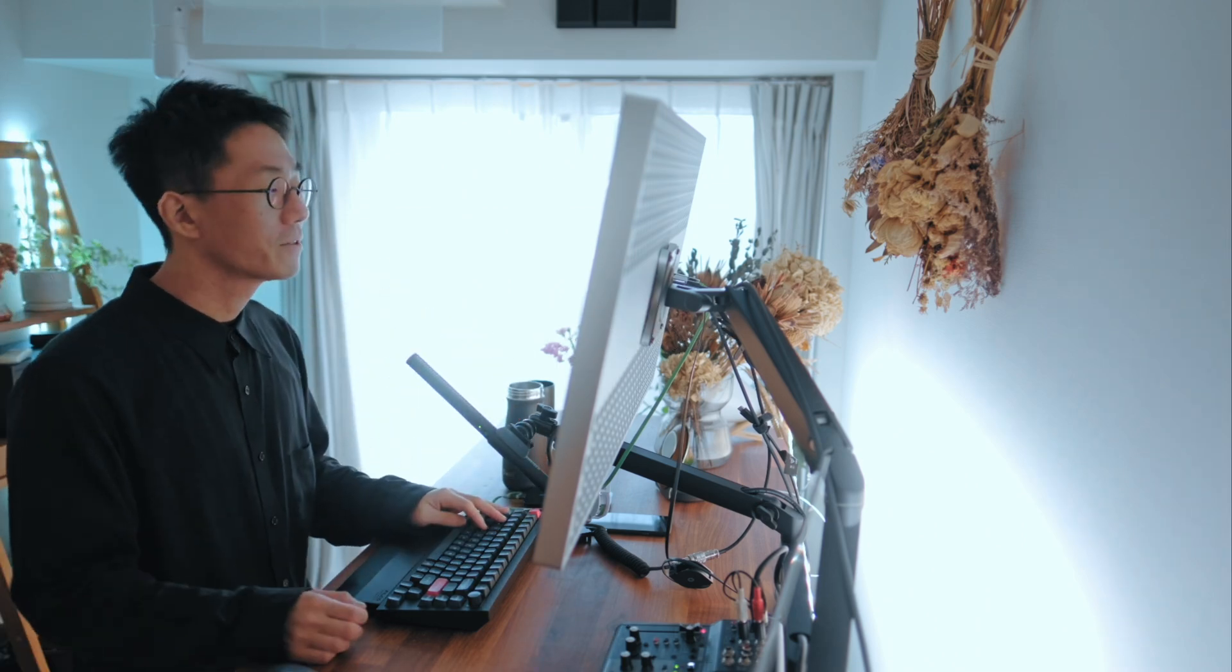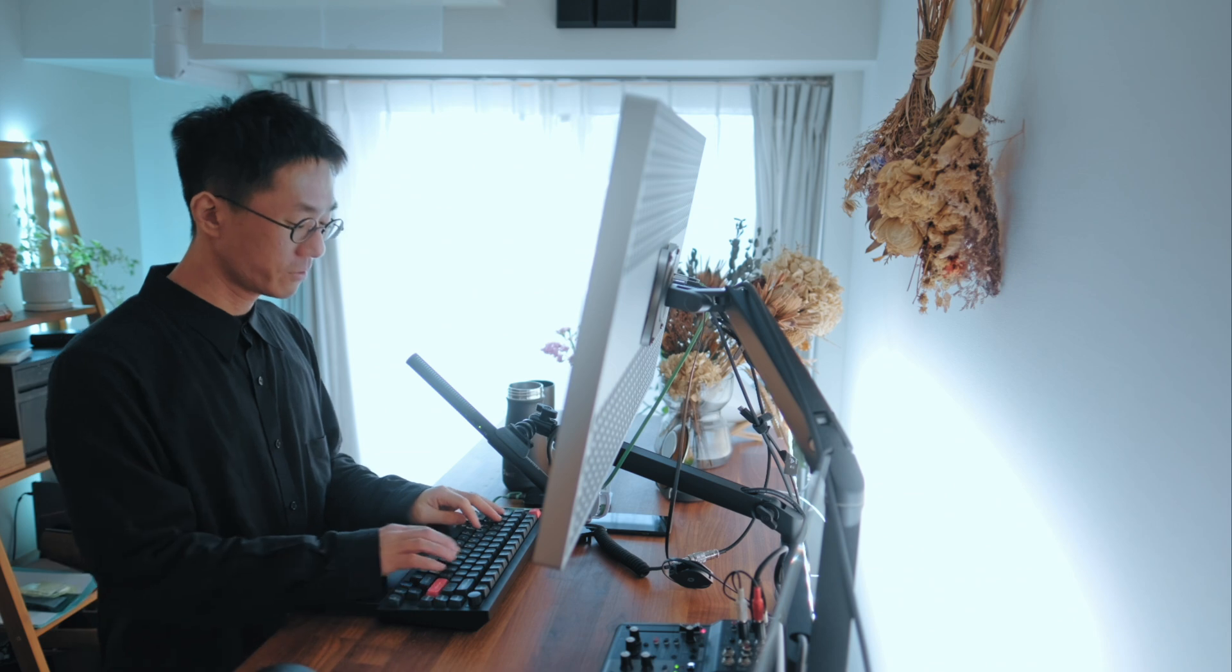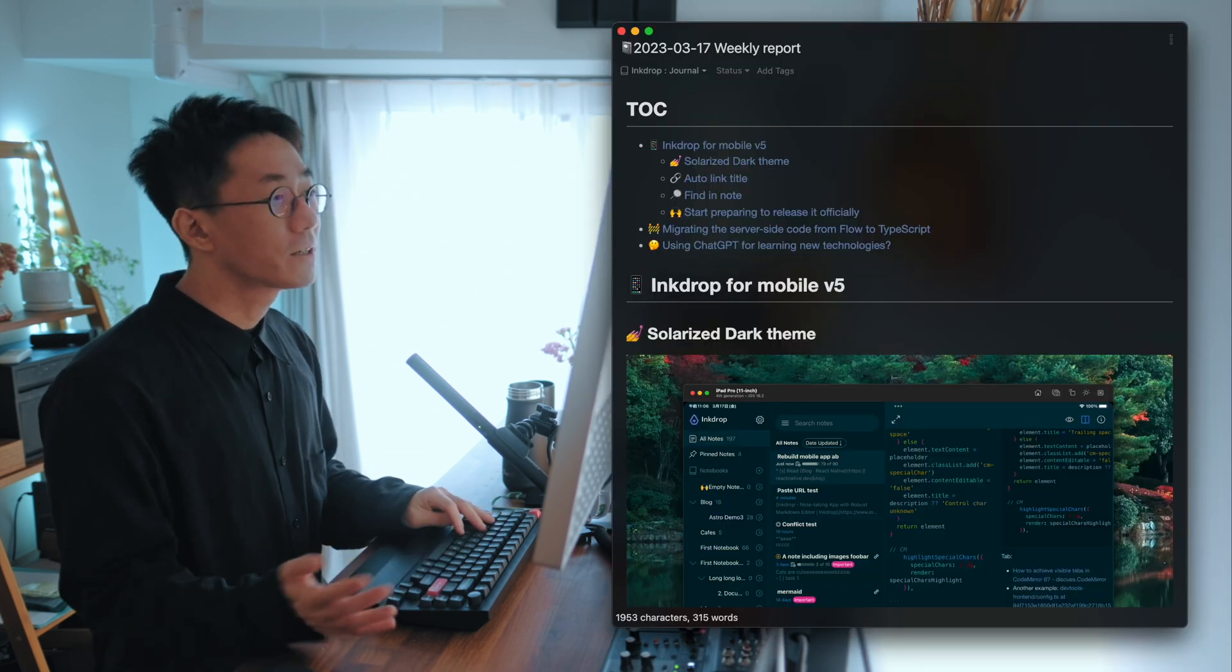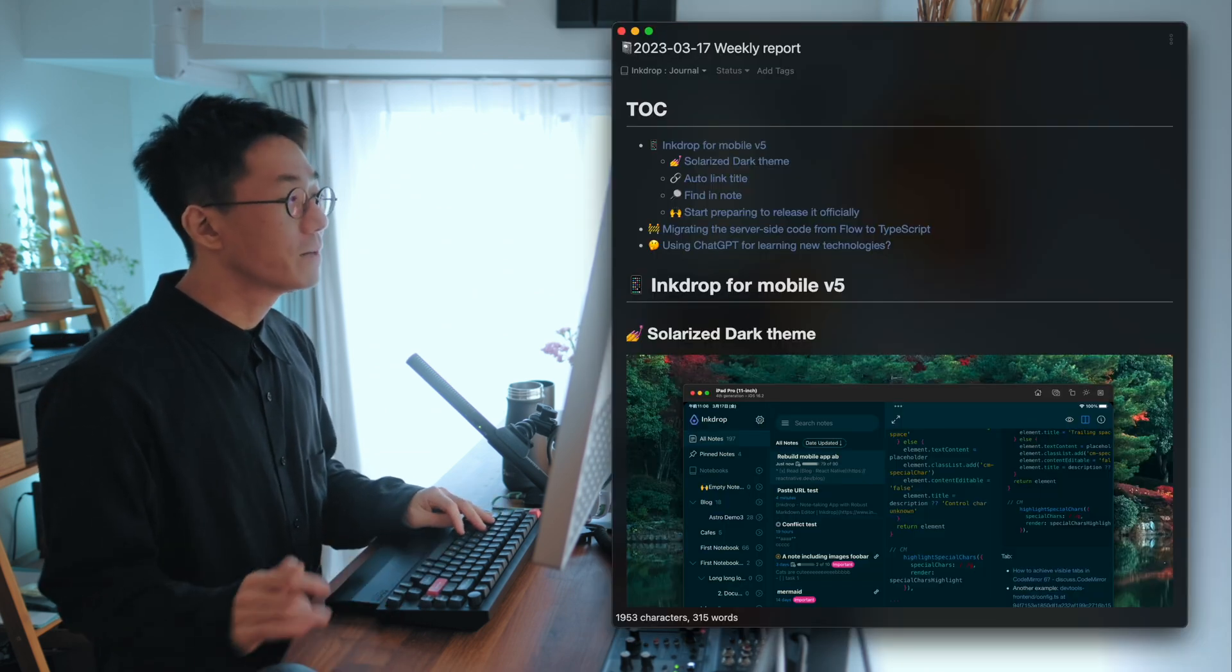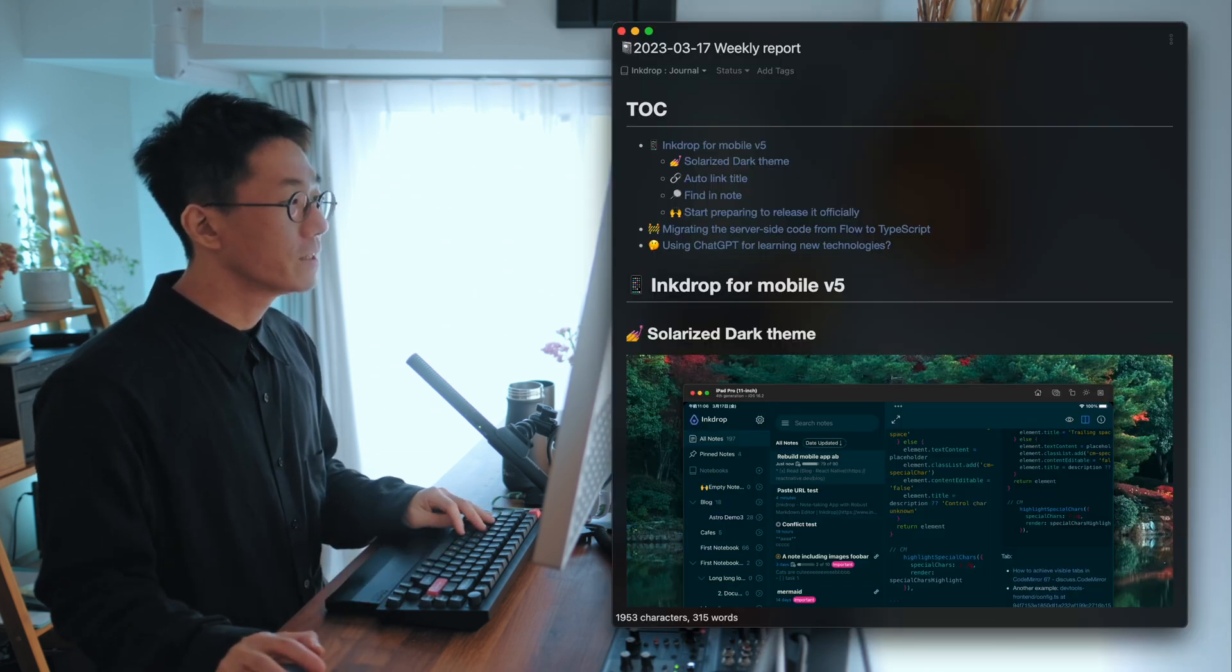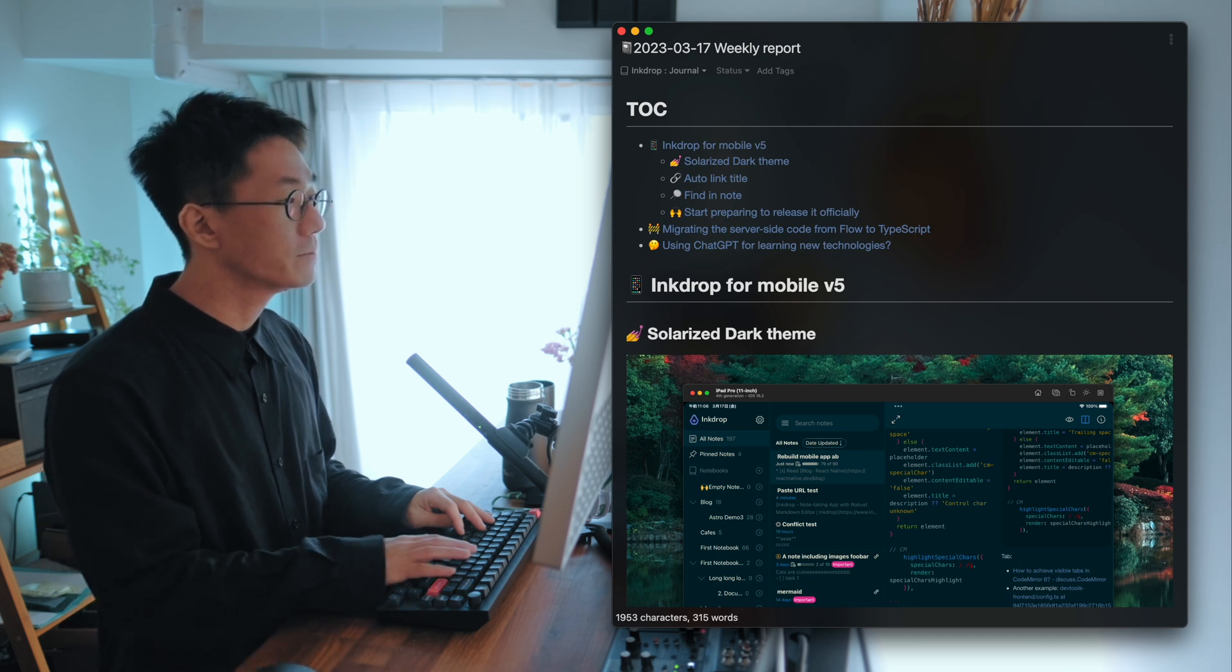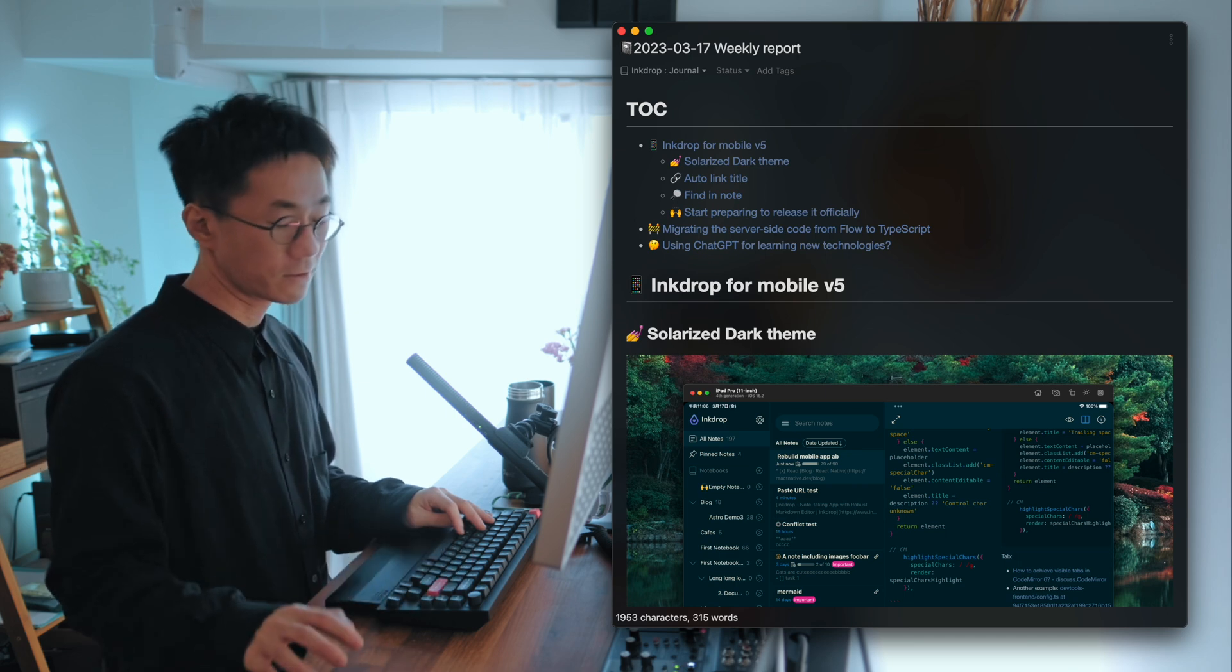Hey, what's up? It's Takei here. Welcome back to my weekly blog. So here we got a lot of updates on the Ink Drop for mobile version 5. So let's get started.